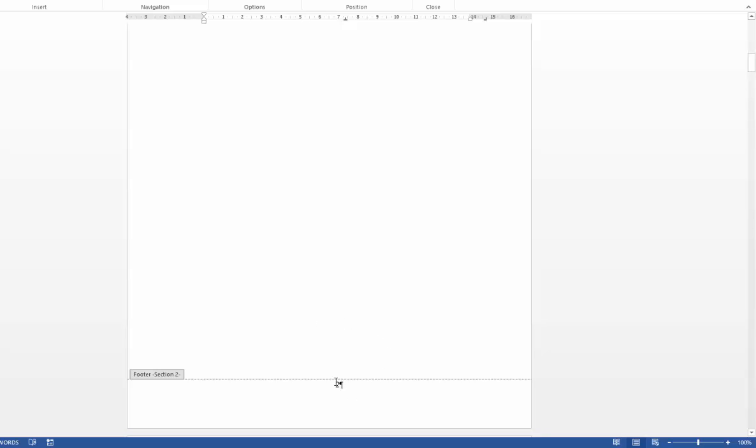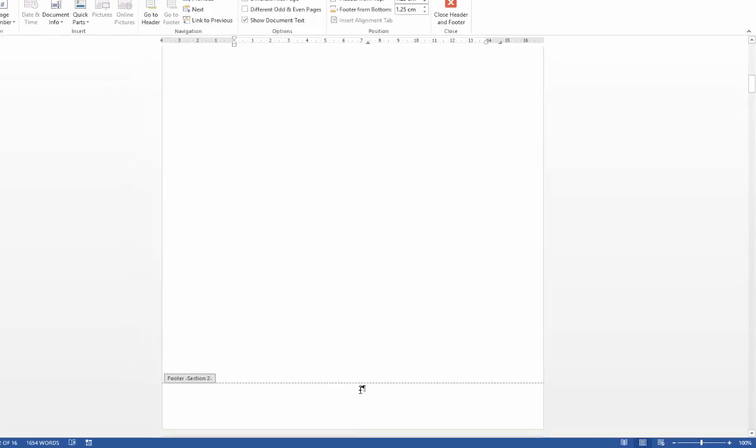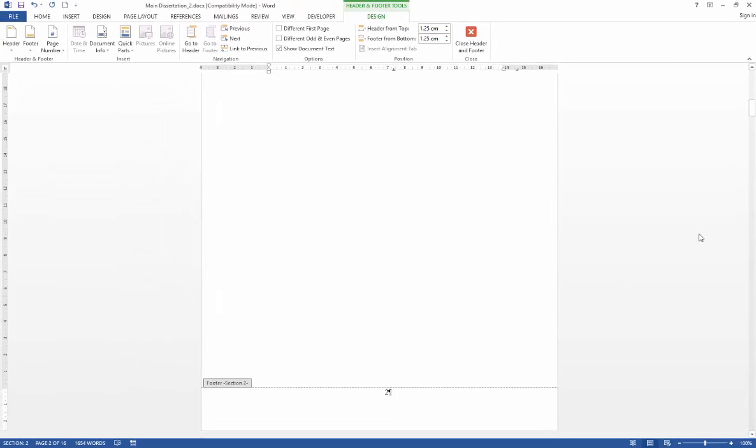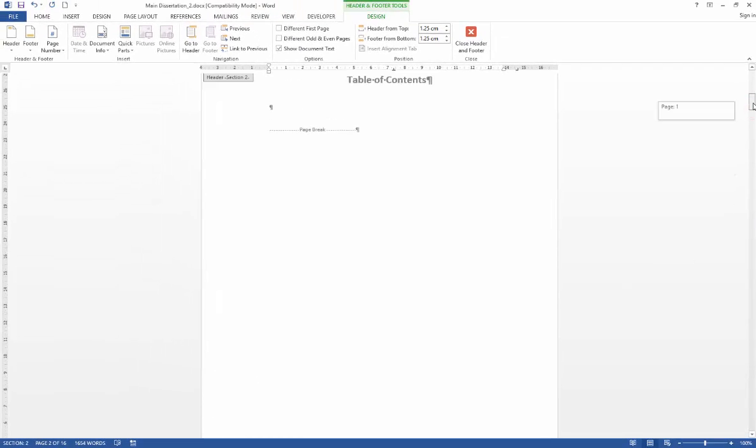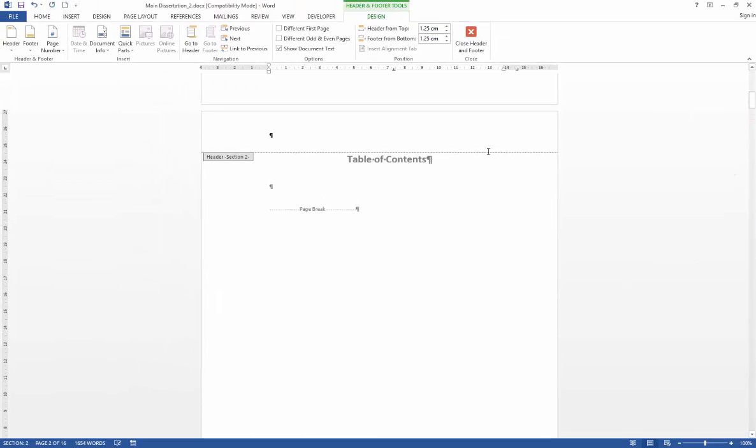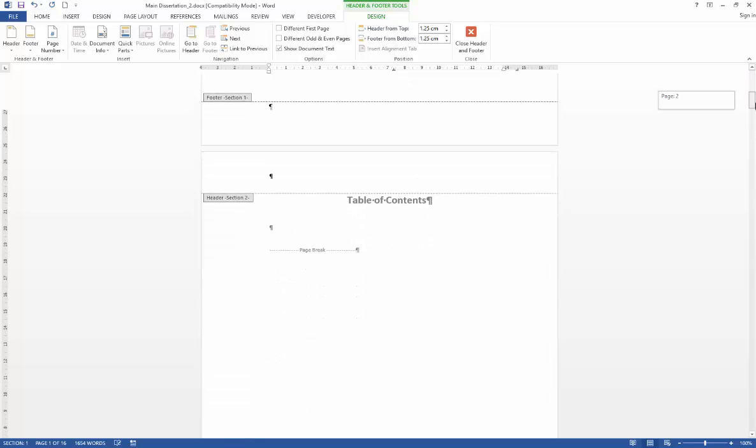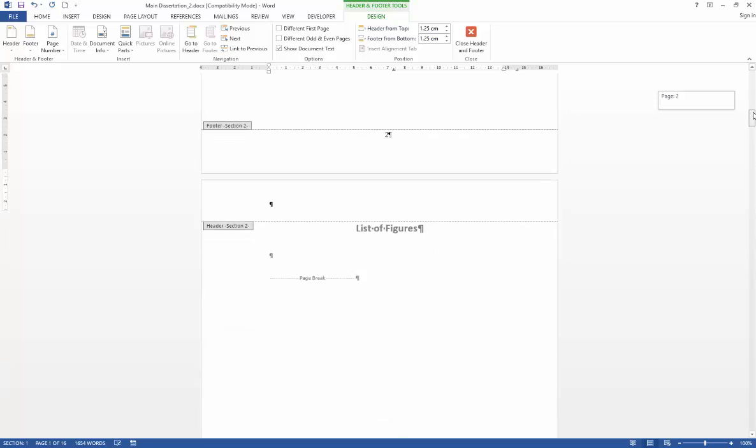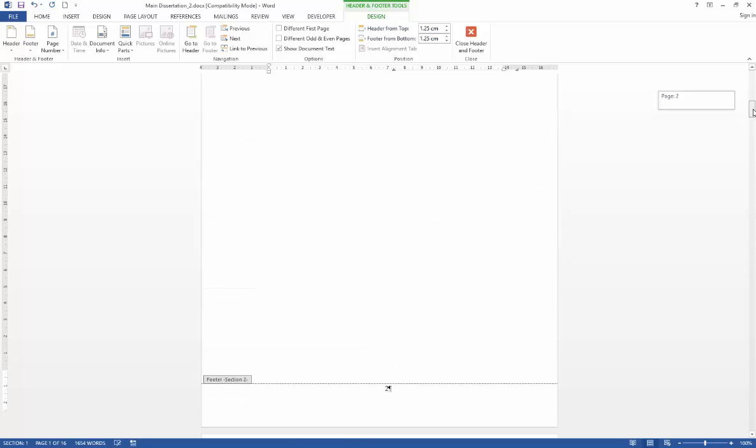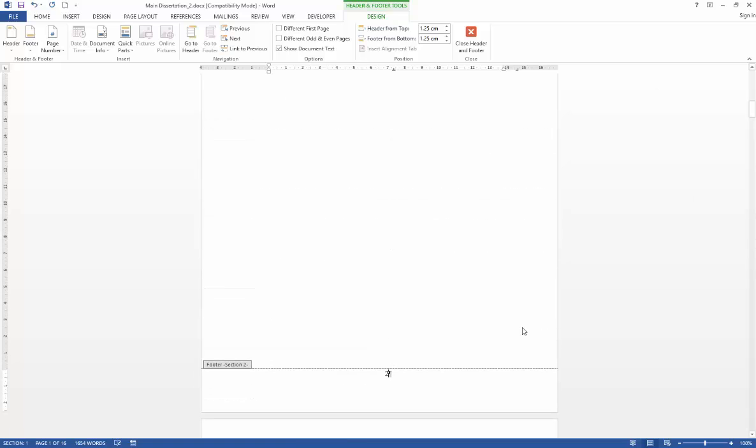What we need to do is update the page numbering. If I scroll up a little bit you'll see that we're on the table of contents page, which is the first page within our content section. That is page 2 of the document in essence, but for our purposes we want that to read lowercase roman numeral 1.